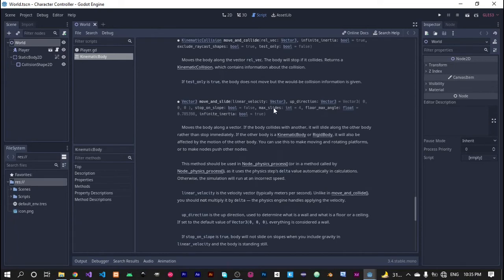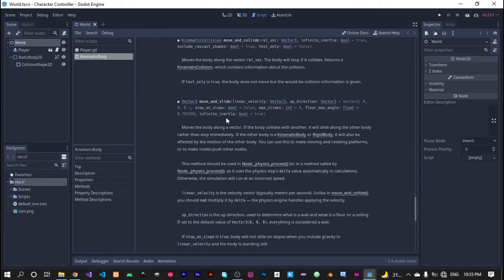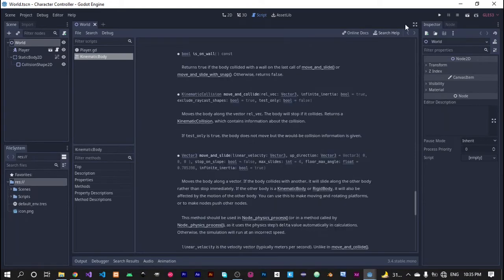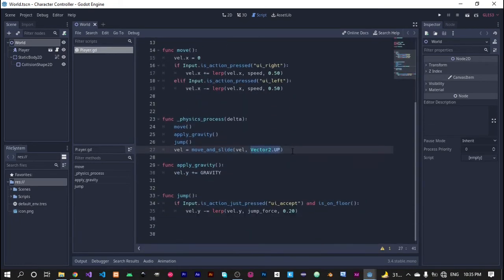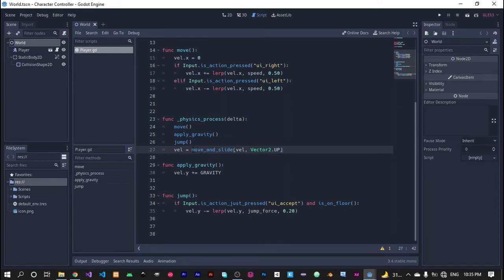You can also use the other parameters too, but they are not this much important right now. The move and slide function is simply used to move our character. You can use some other mechanism to move your character by changing its position via transforms, but it is not an appropriate way to move our character. So the best way to move our 2D character is via the move and slide function.